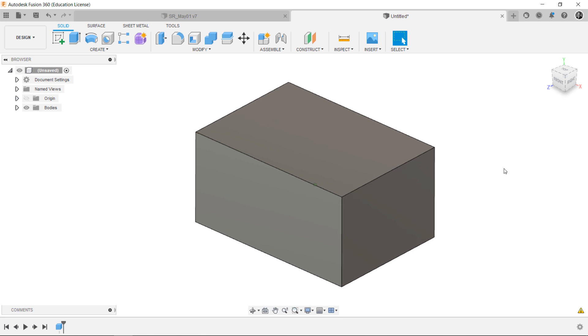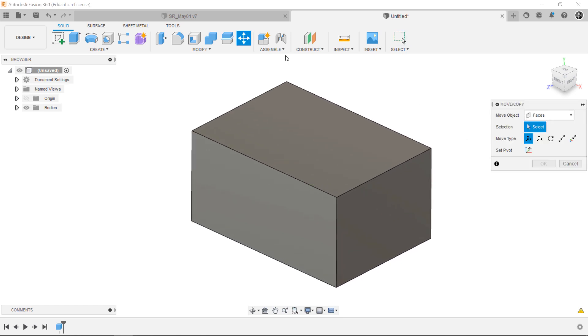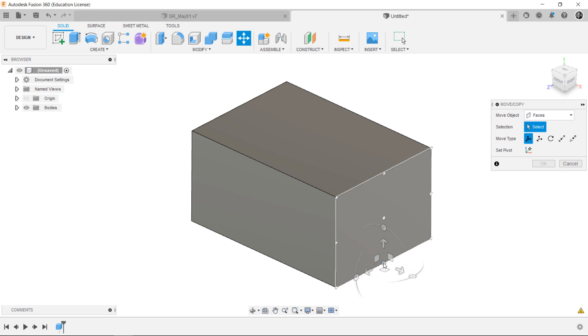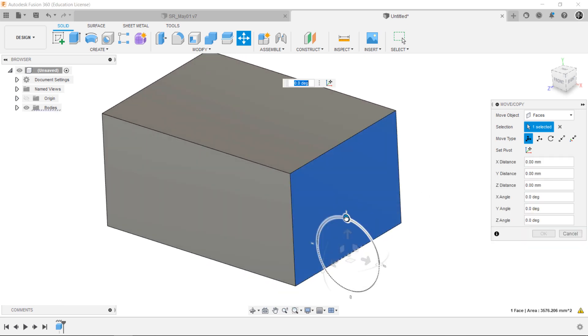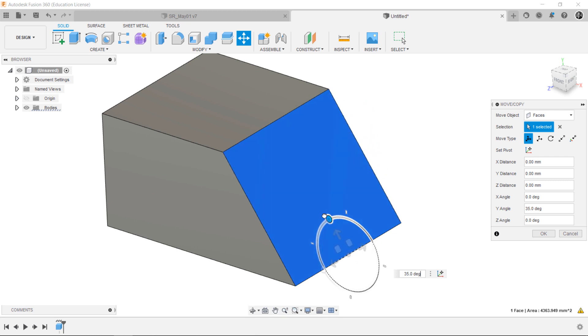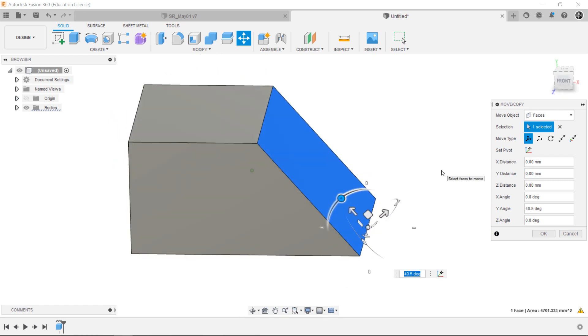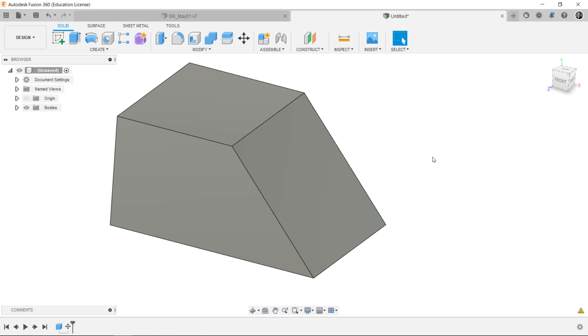I'm selecting the Move Copy Tool. Then, choose the Faces for Move Objects. Select the pivot point for the manipulator and rotate the selected face. As you can see, the shape changes. But using the Move Copy Tool is a really handy way.